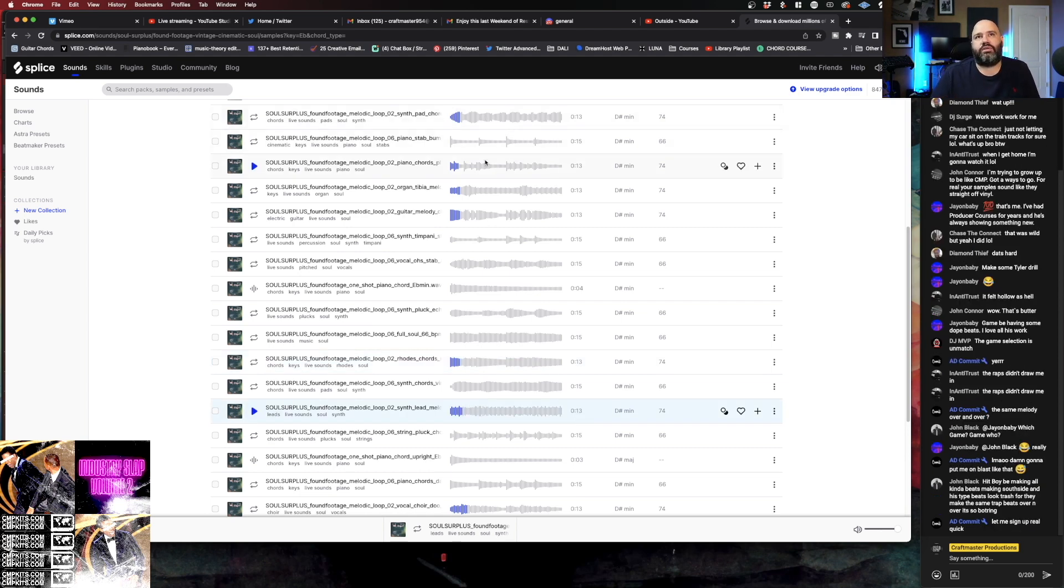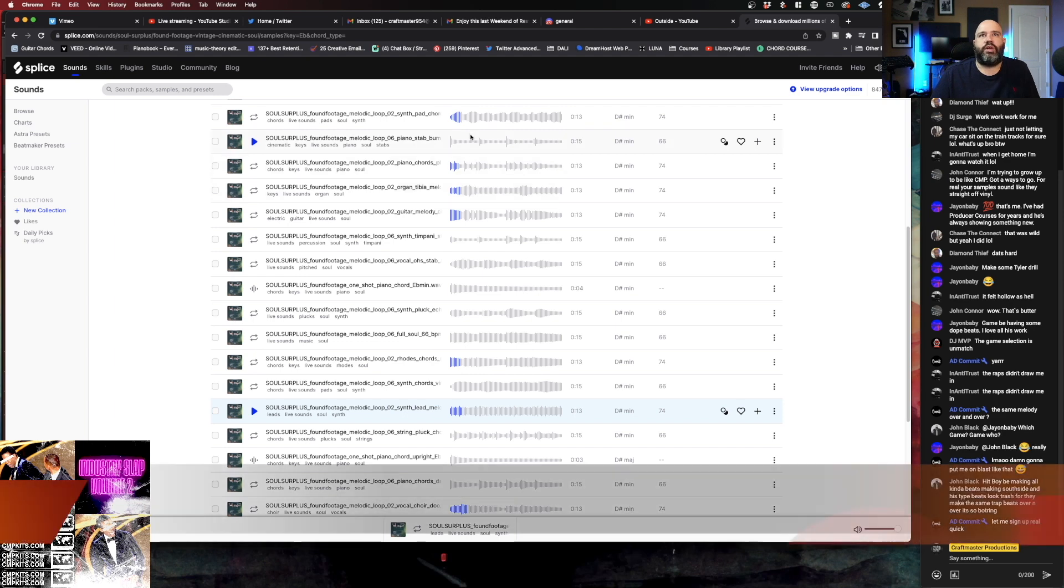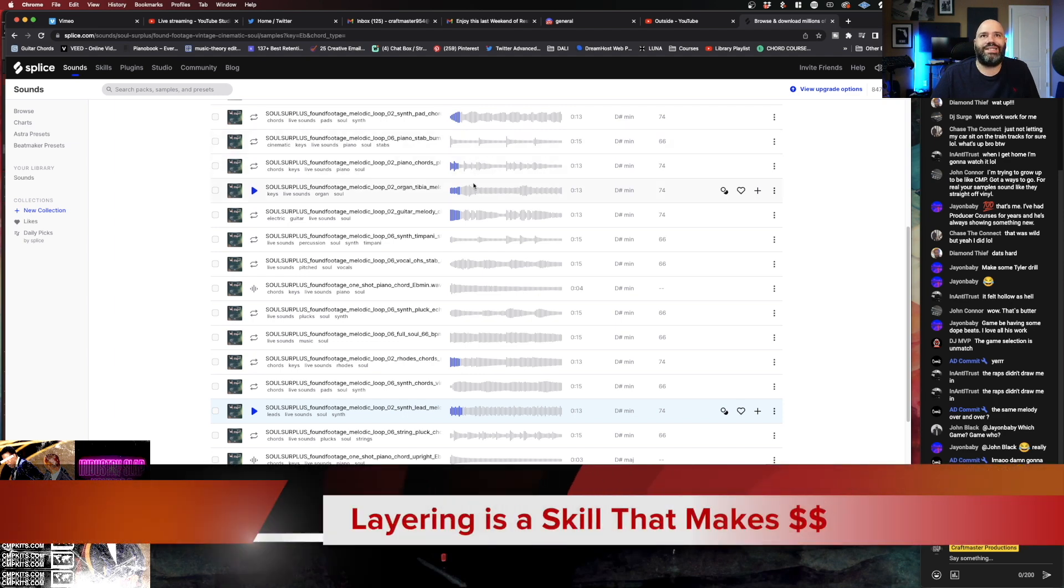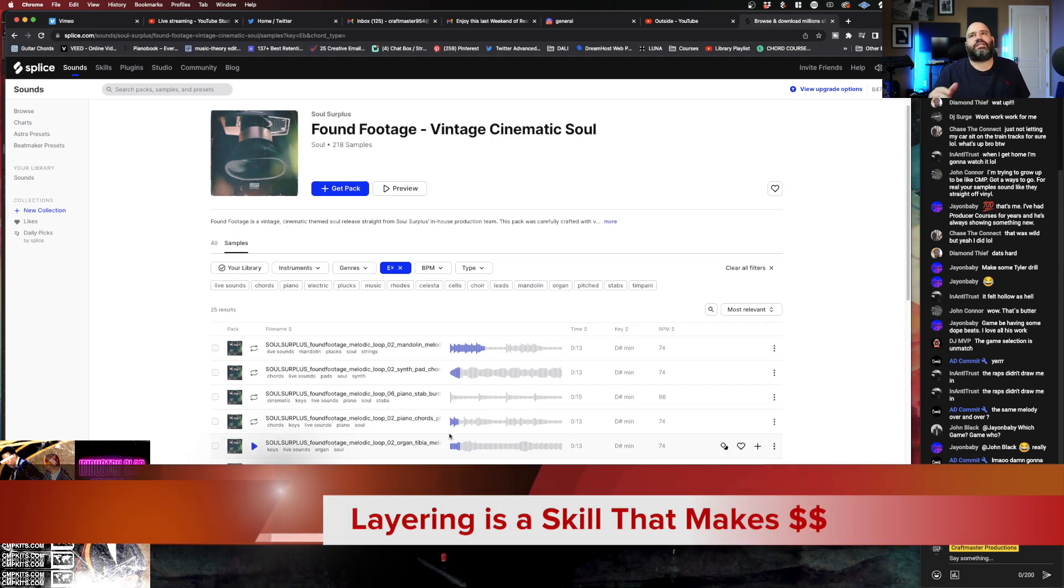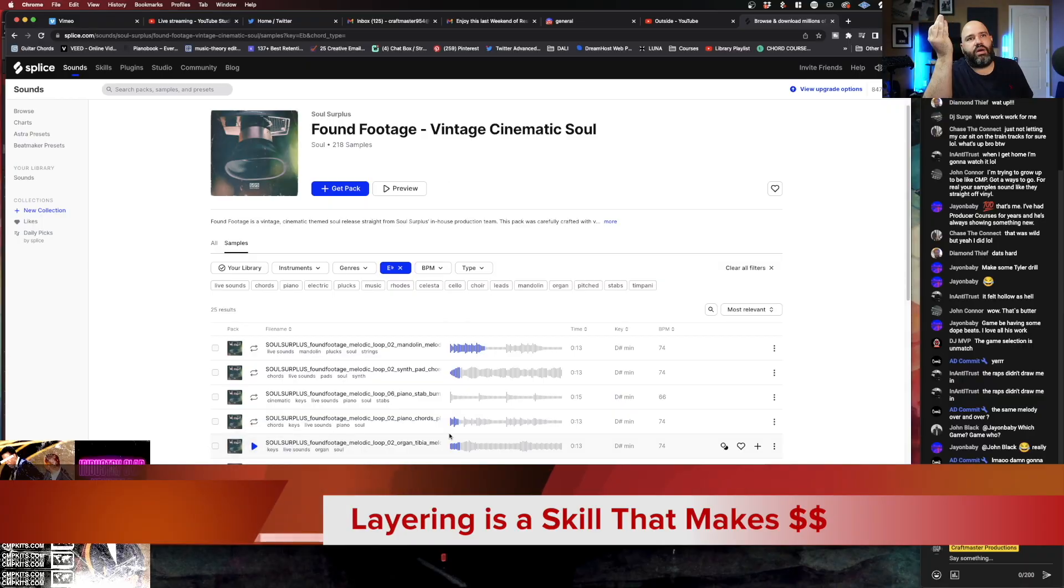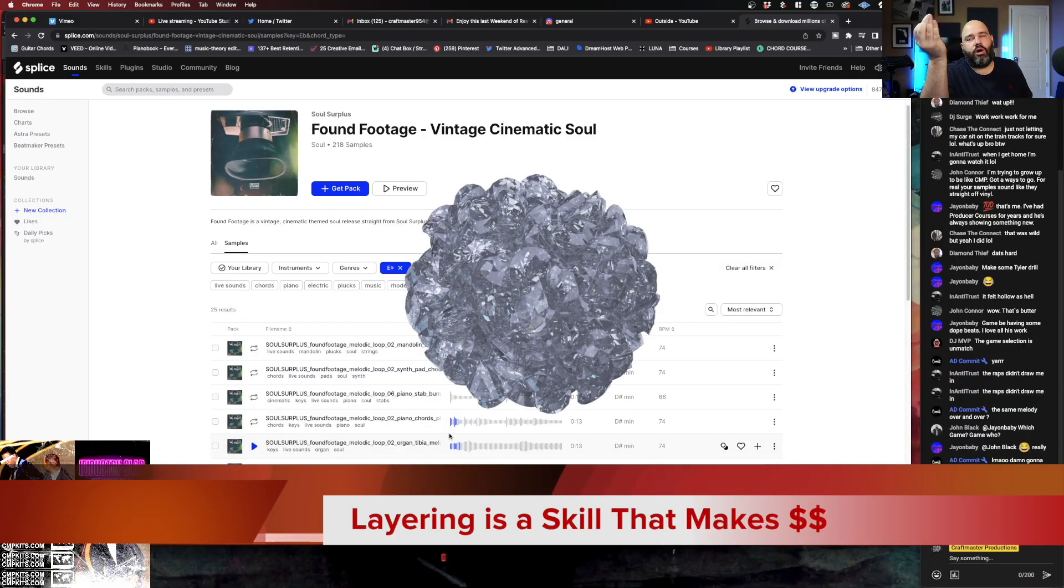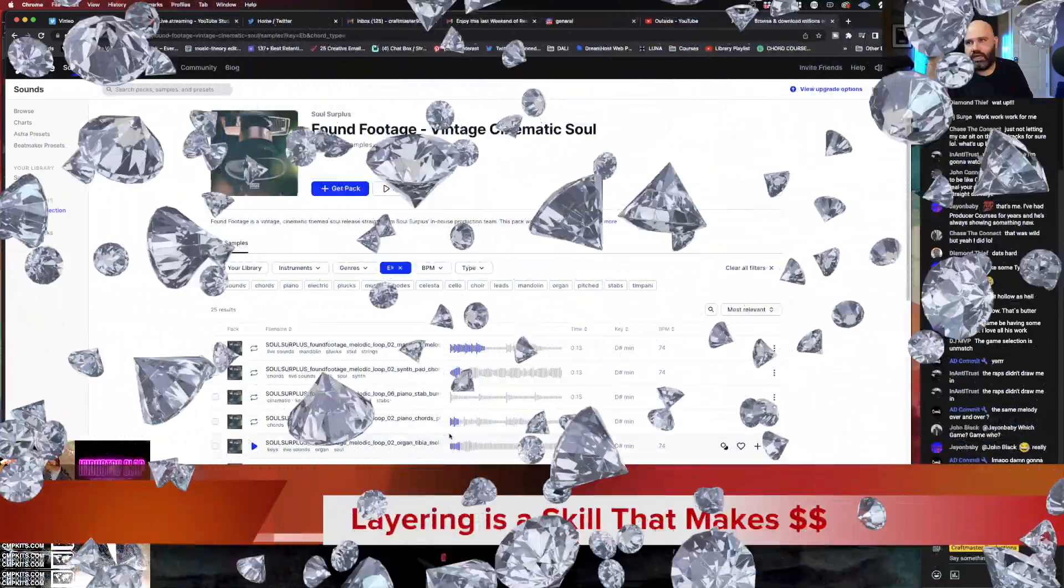Or what you should notice is there's one that's like a pad that's doing held chords. But you've got one, two, three, six - you got six elements that are all playing the same note.